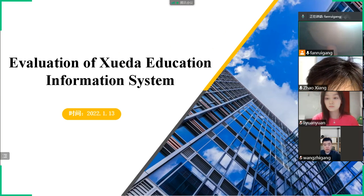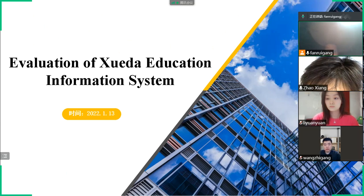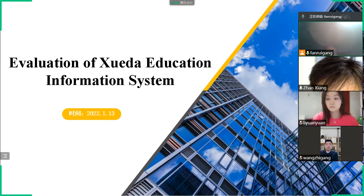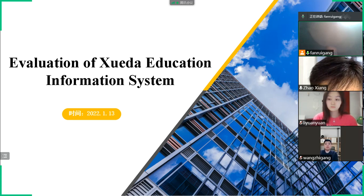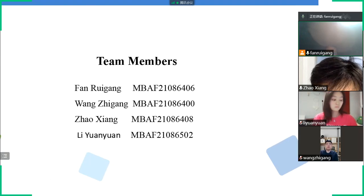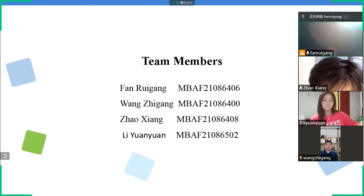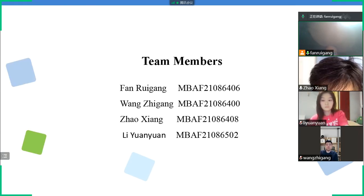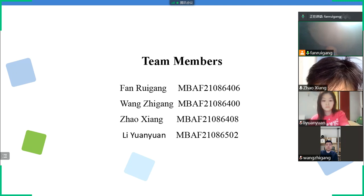Hello everyone. Our group will present an evaluation of Xueda Education Information System. Today is January 13th, 2022. Our group members are Fanrui Gong, Wang Zhigong, Zhao Xiang, and Li Yuan Yuan.